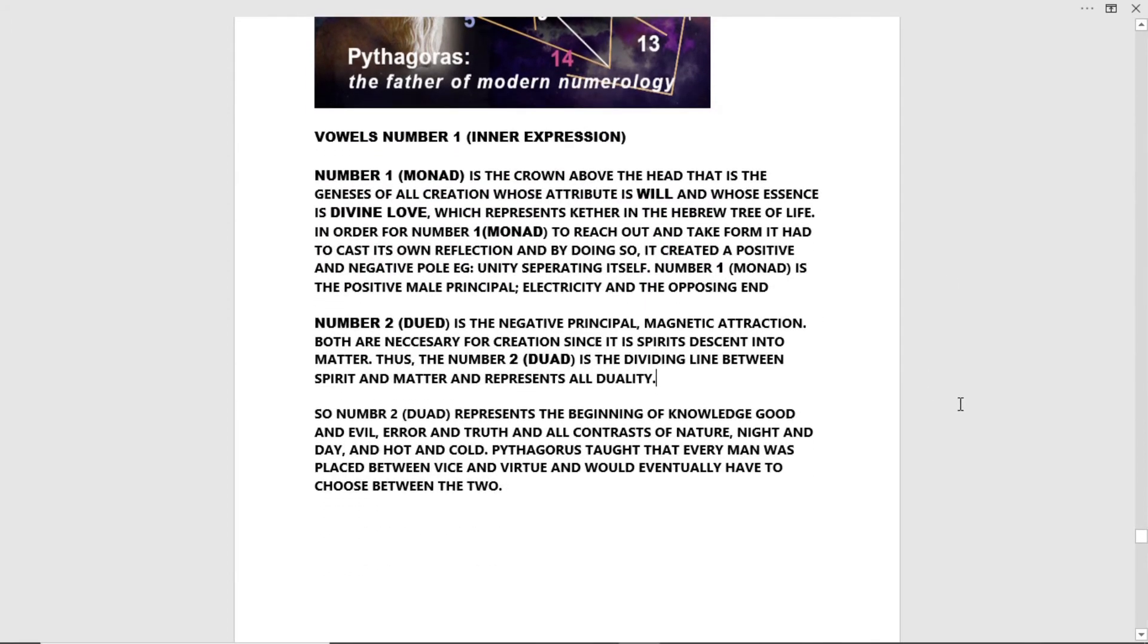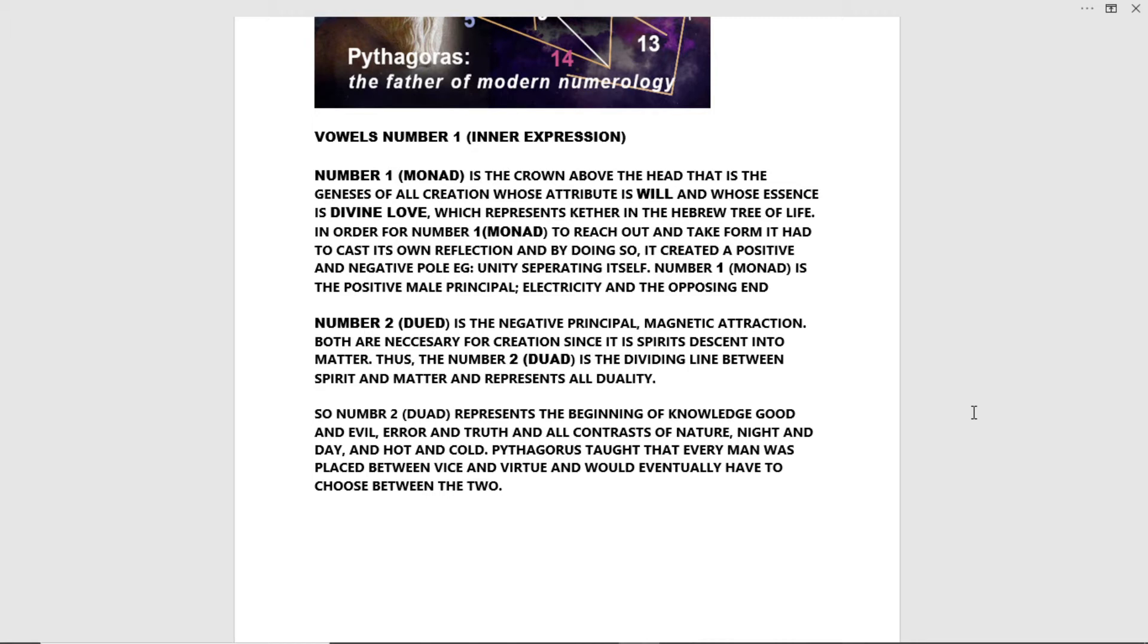Number two duad is the negative principle, magnetic attraction. Both are necessary for creation since it is spirit's descent into matter. Thus, the number two duad is the dividing line between spirit and matter and represents all duality.